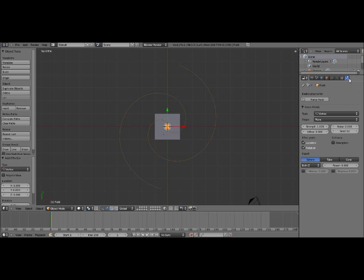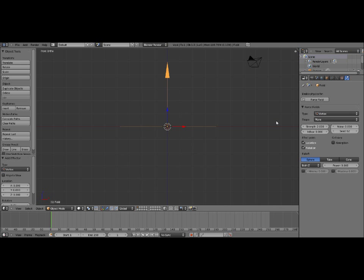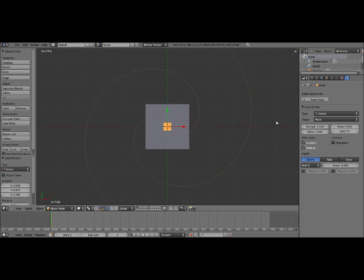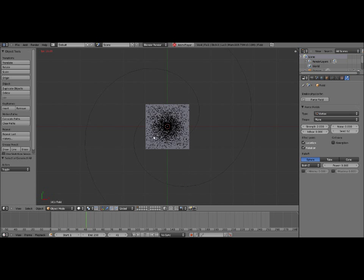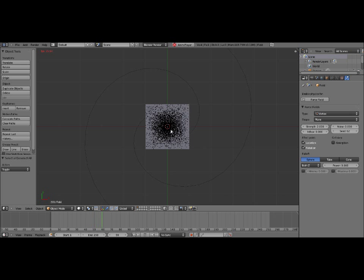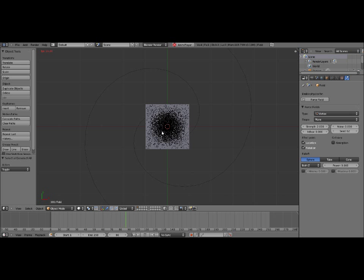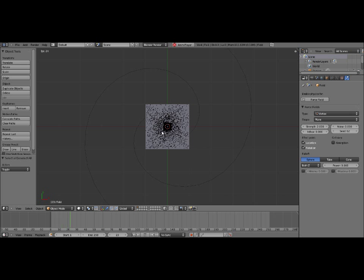And then I'm going to come over here into the physics panel, and I'm going to set the strength to 2. So now if we look, just keep looking from the top view, you'll notice that the particles are spinning around there in the center. Which is exactly what we wanted them to do.